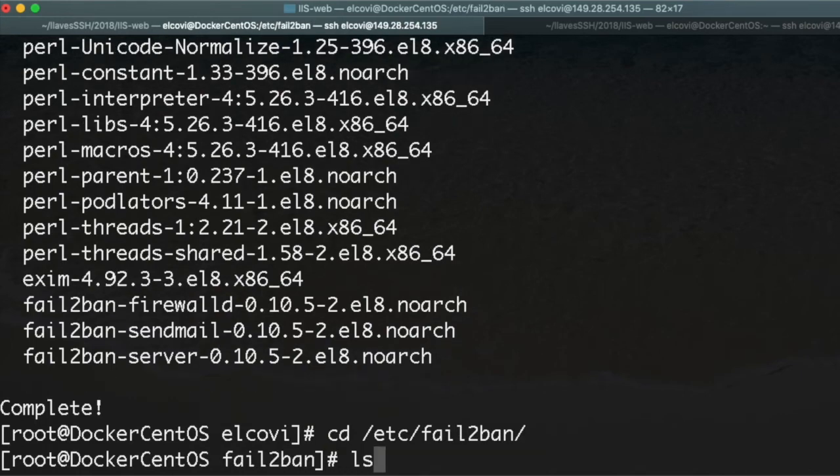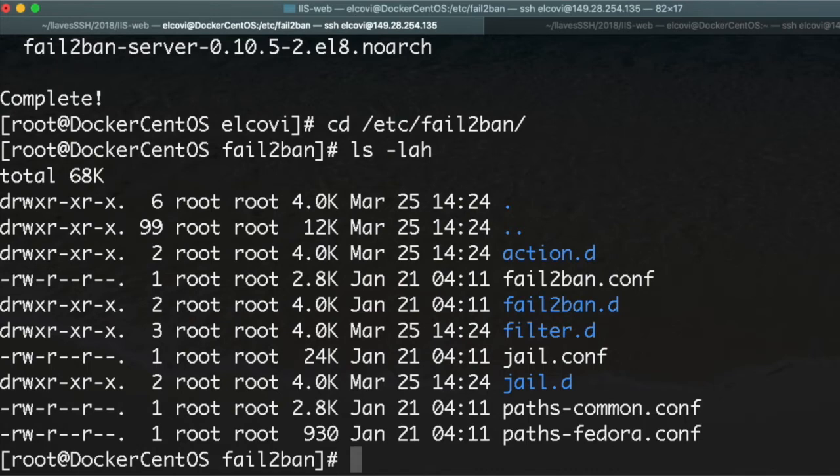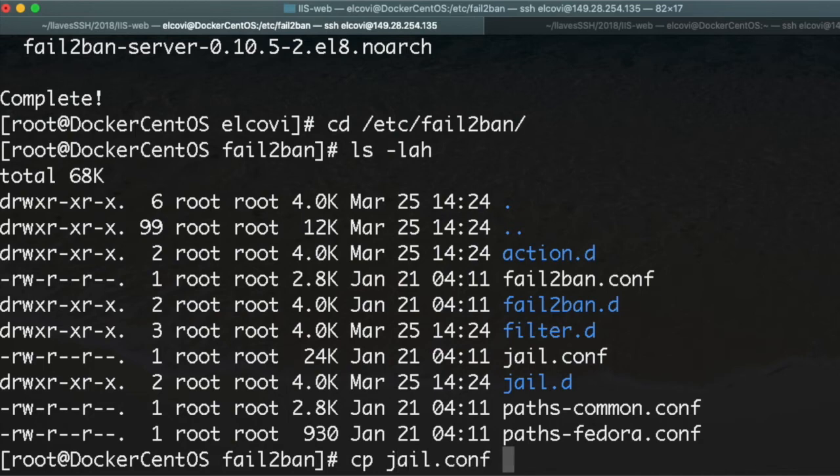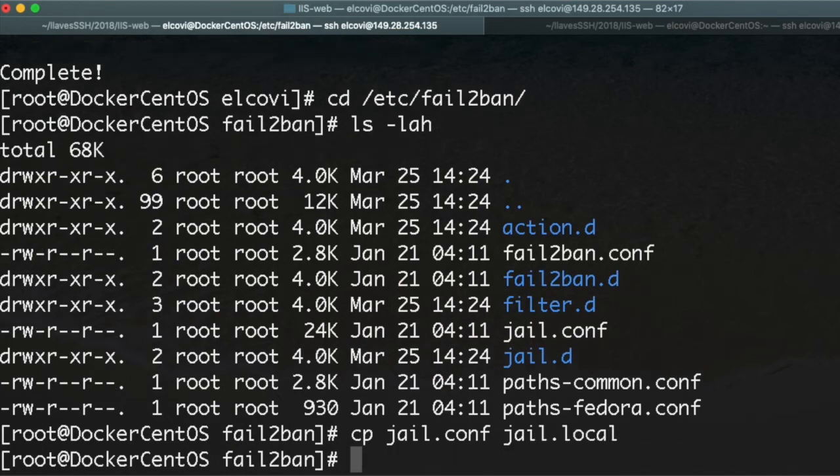We list all the files and we're going to make a copy of jail.conf to jail.local.